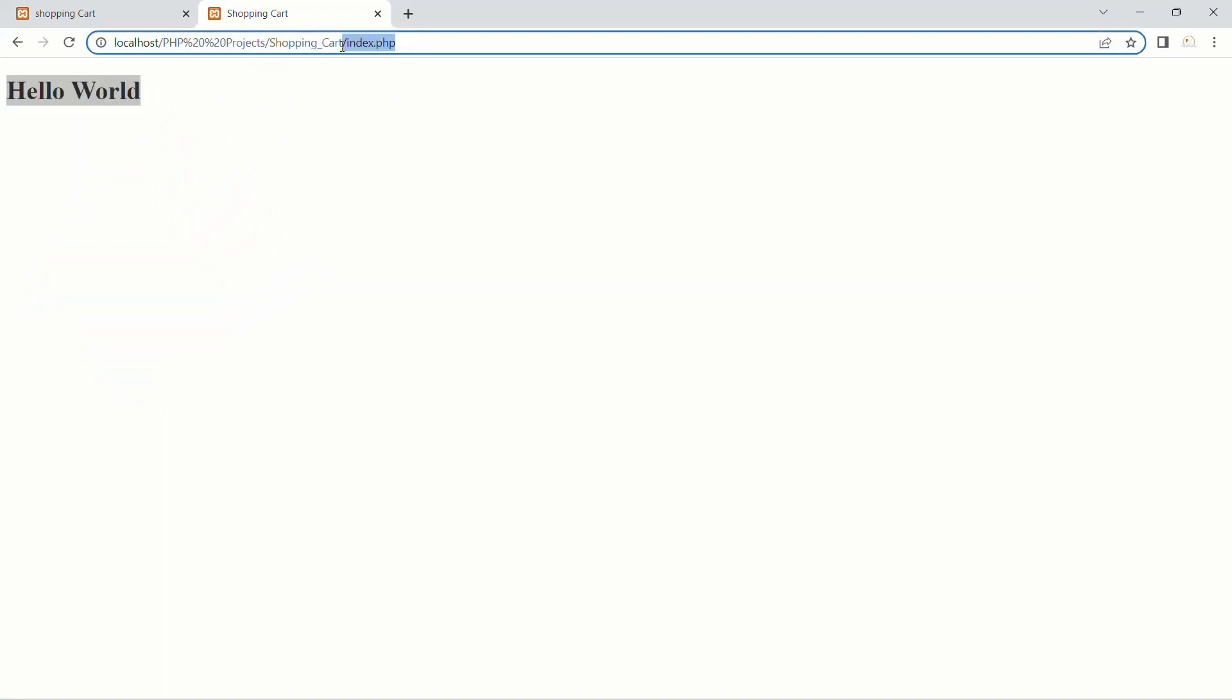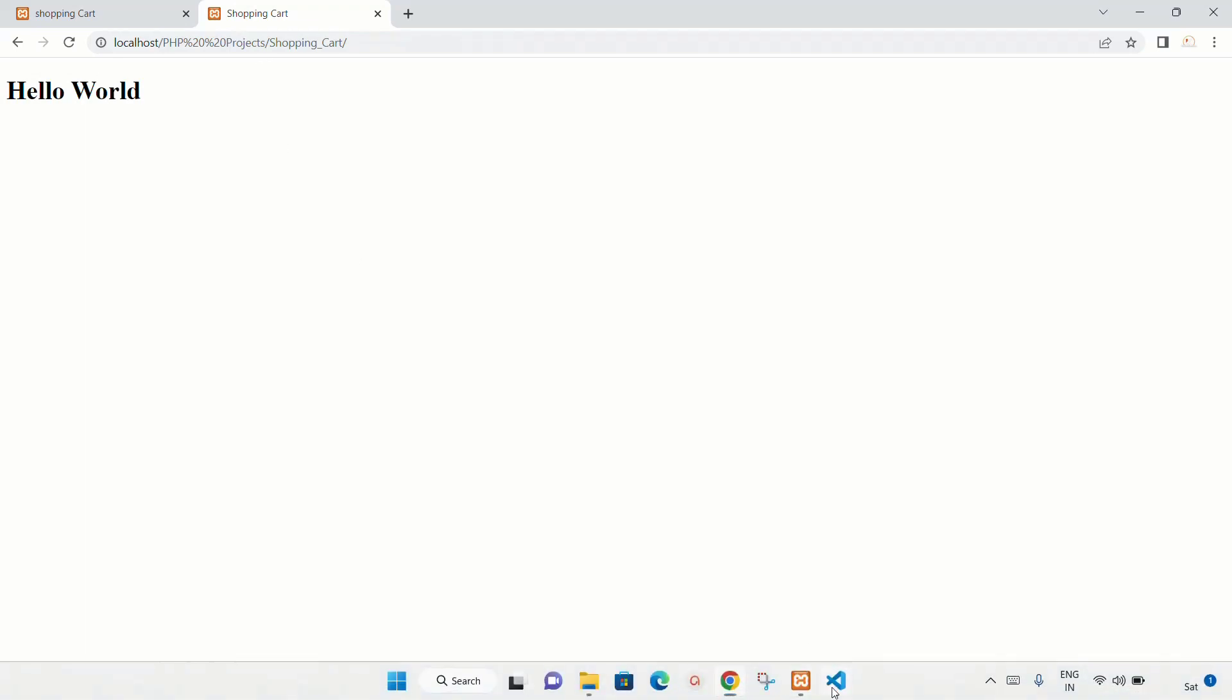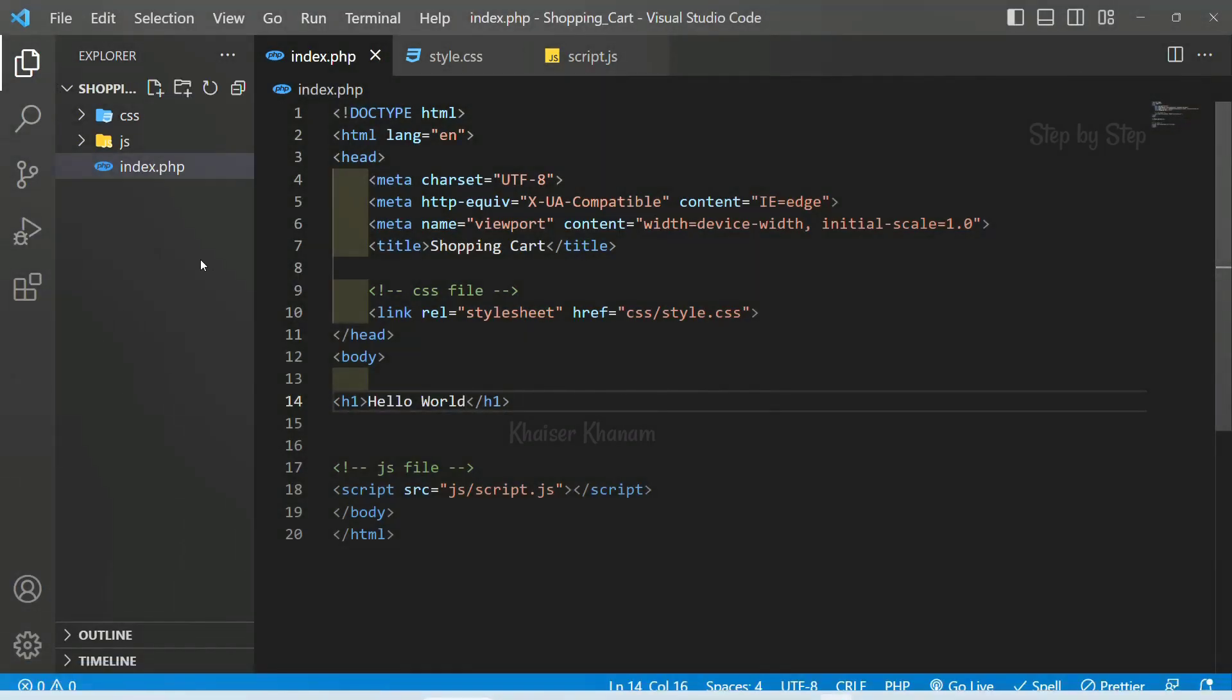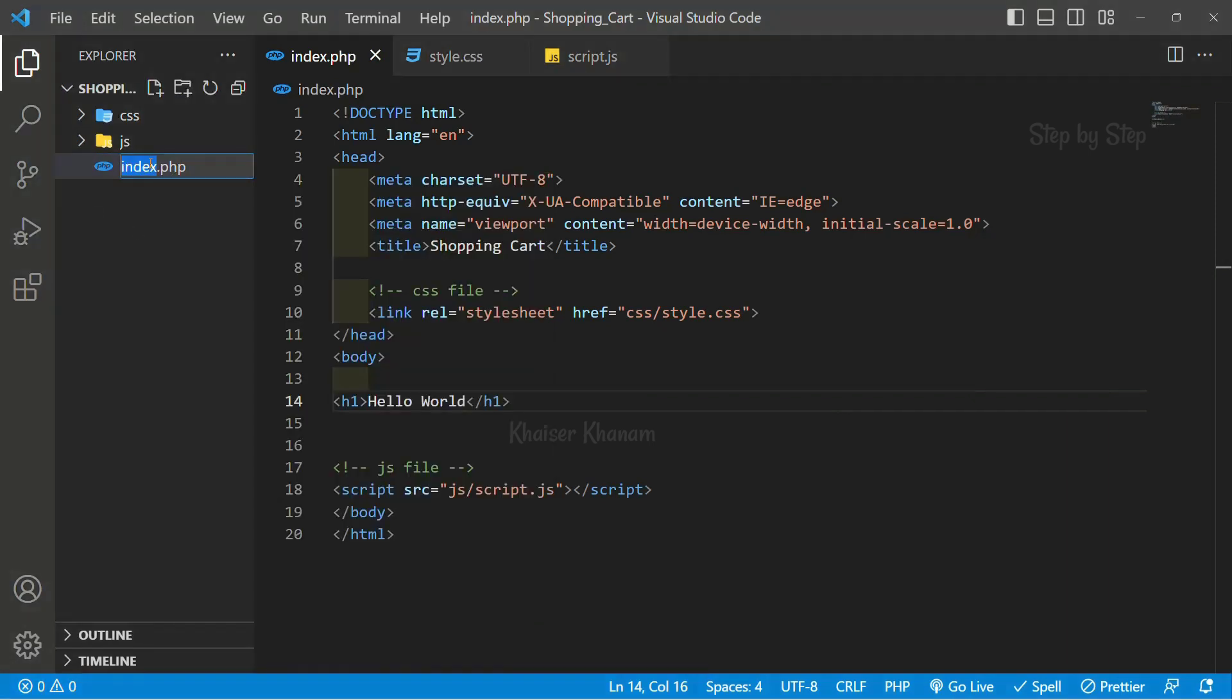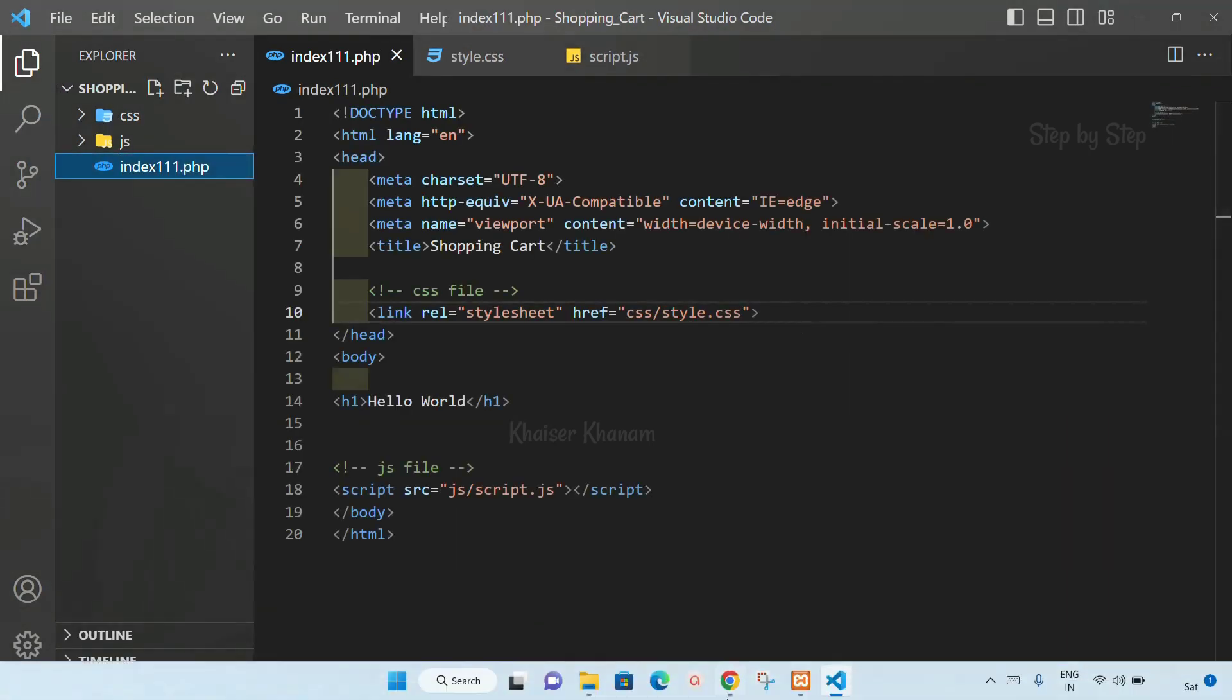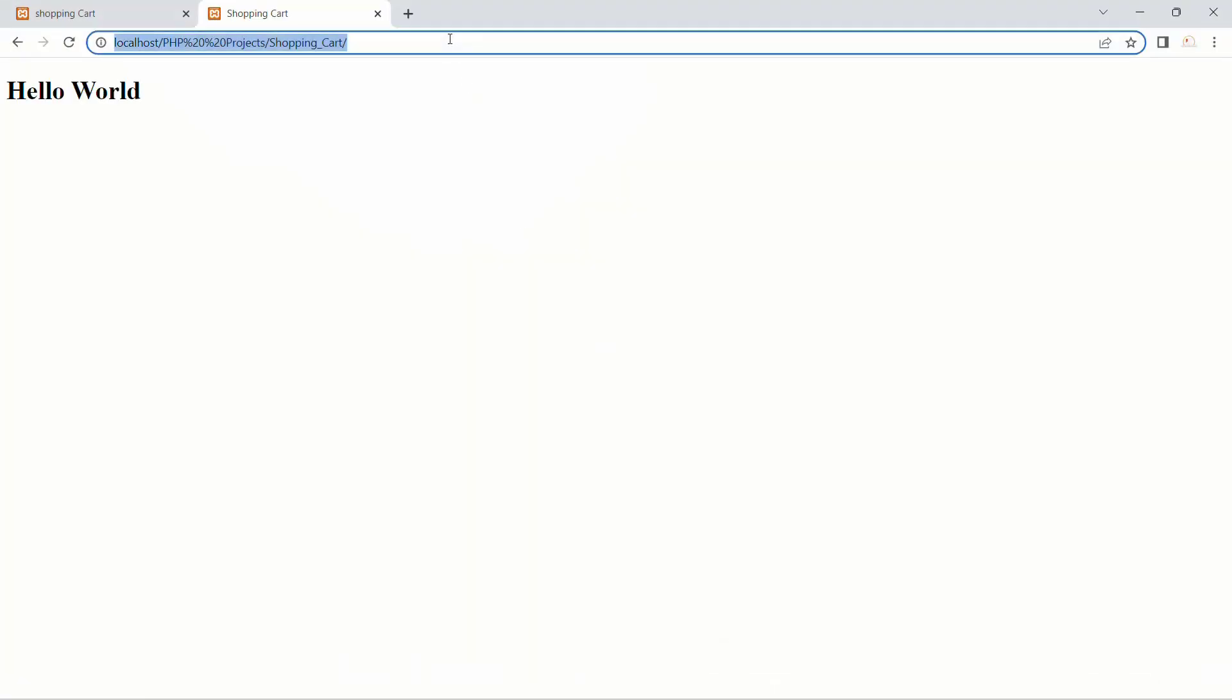If you do not give index.php in the URL, you will still get the same result because by default it is going to return index.php if we have this index.php file. Suppose if I give any other name like index111, I will come here.